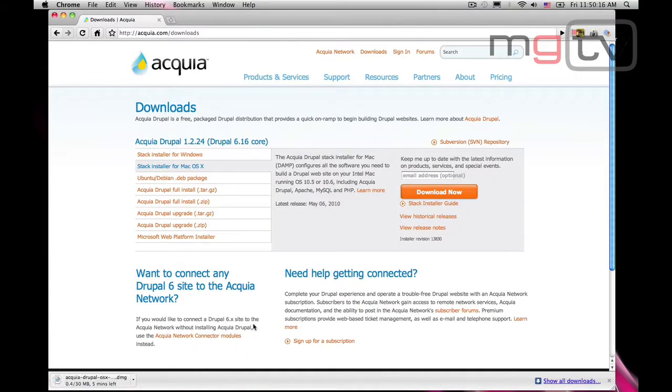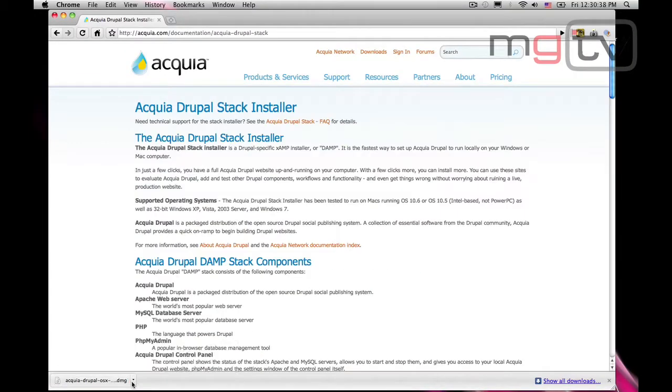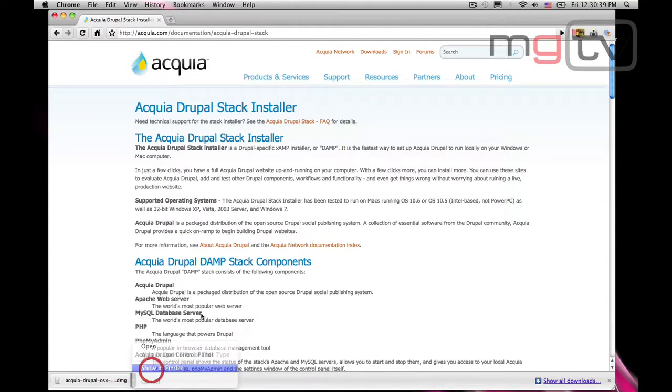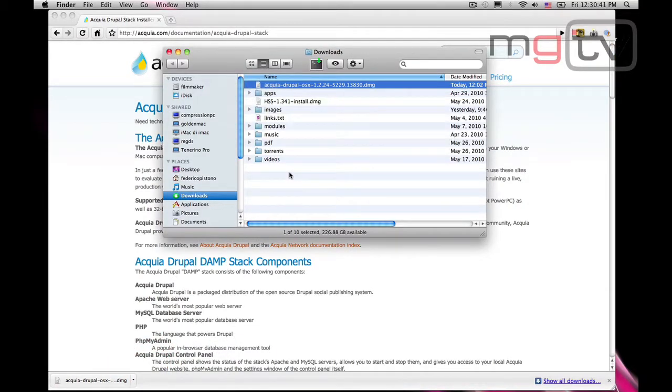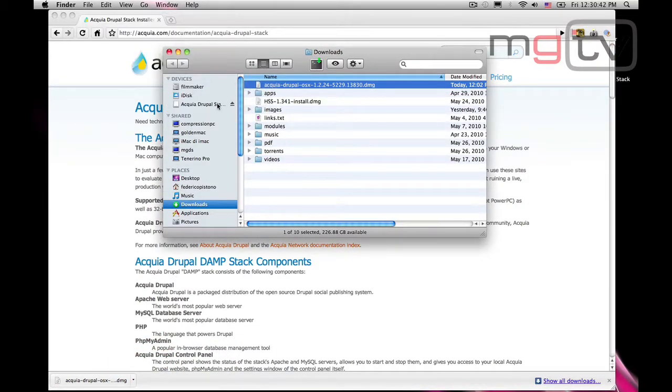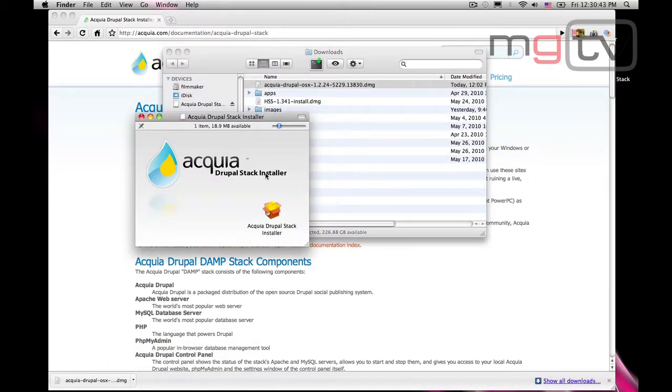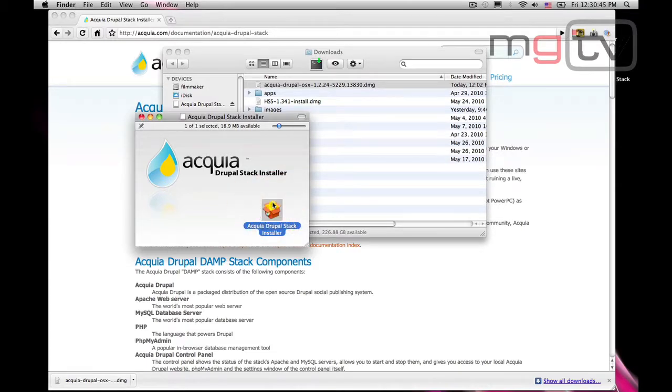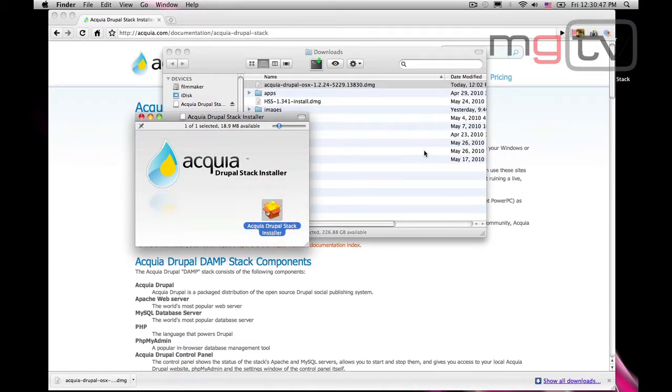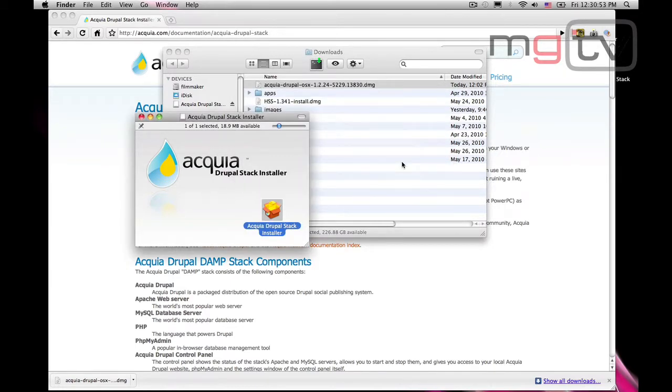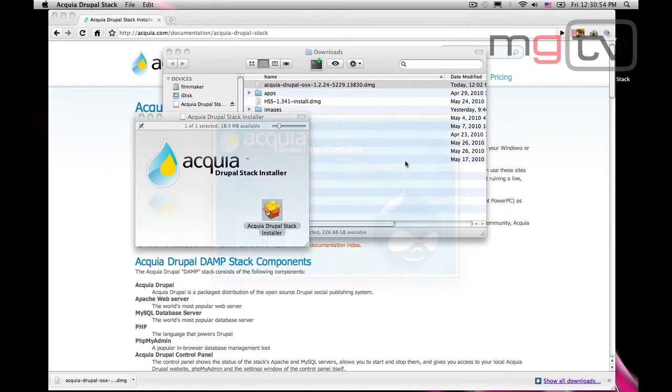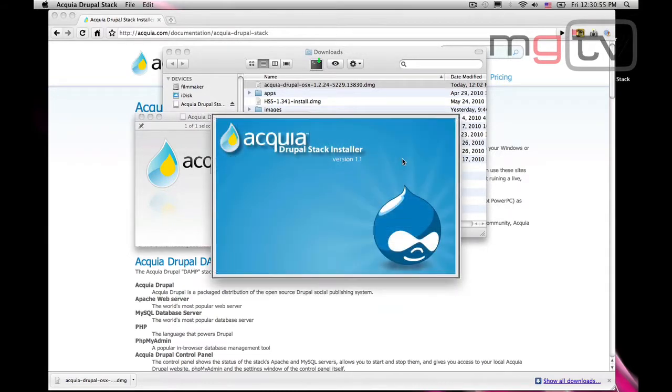The Acquia package contains all the files and programs necessary to run the web platform on our computer. Let's open and install the package, following the instructions from the basic installation. You will have to insert your password in order to get administrative permissions.